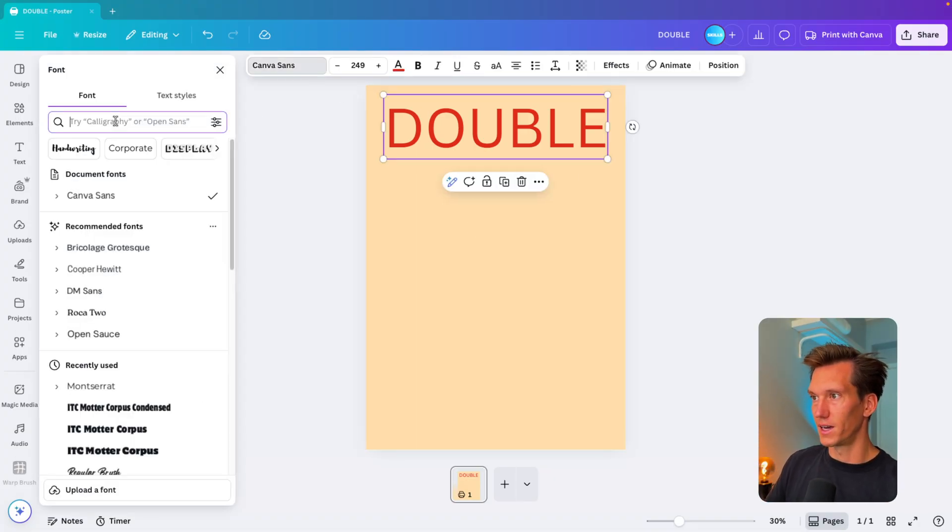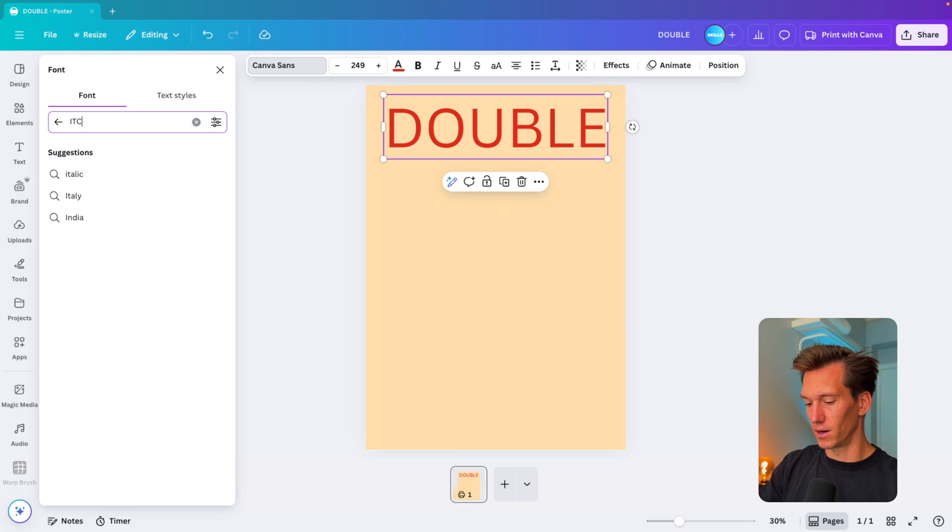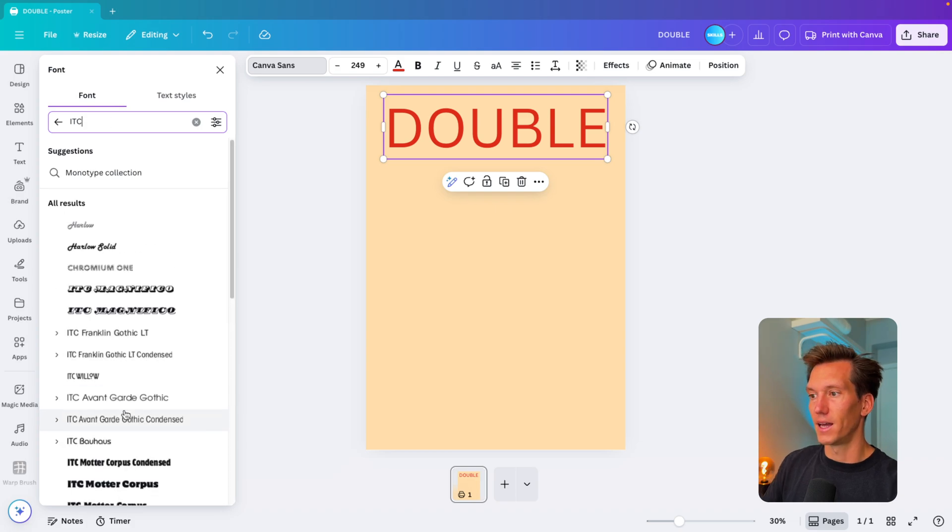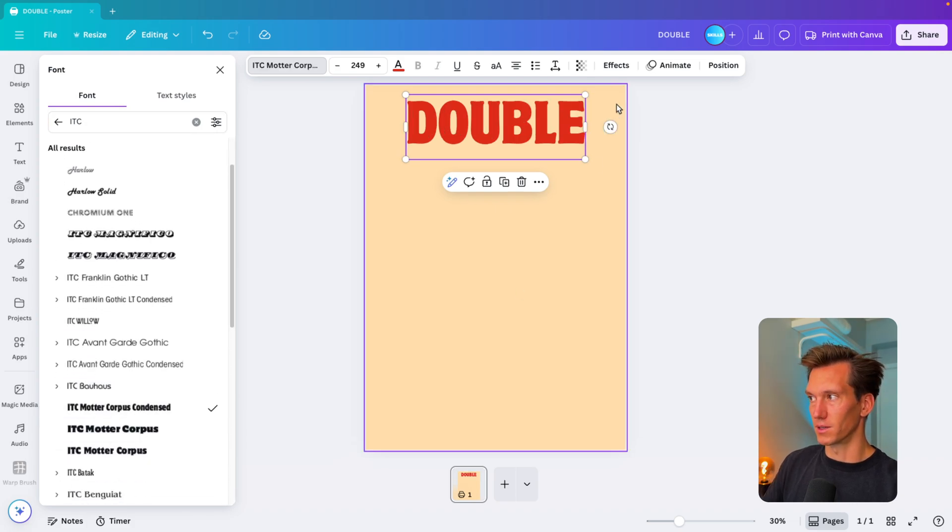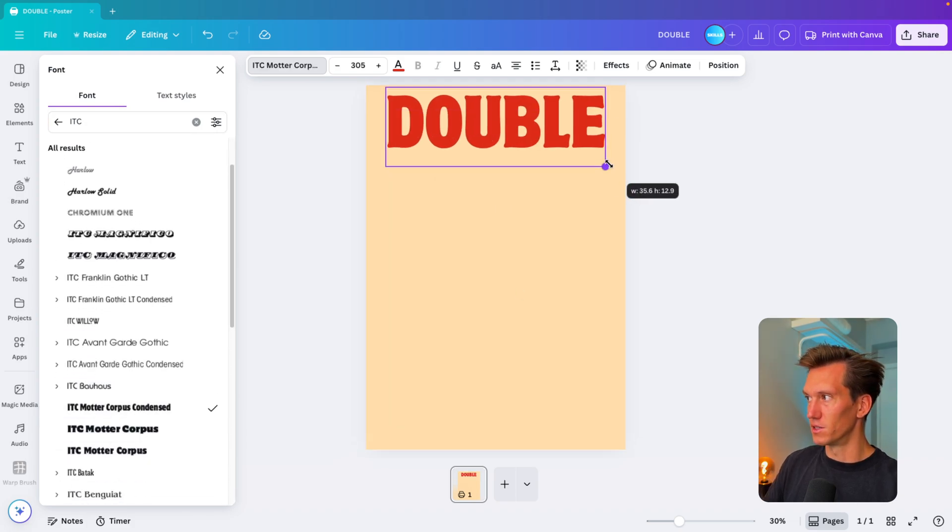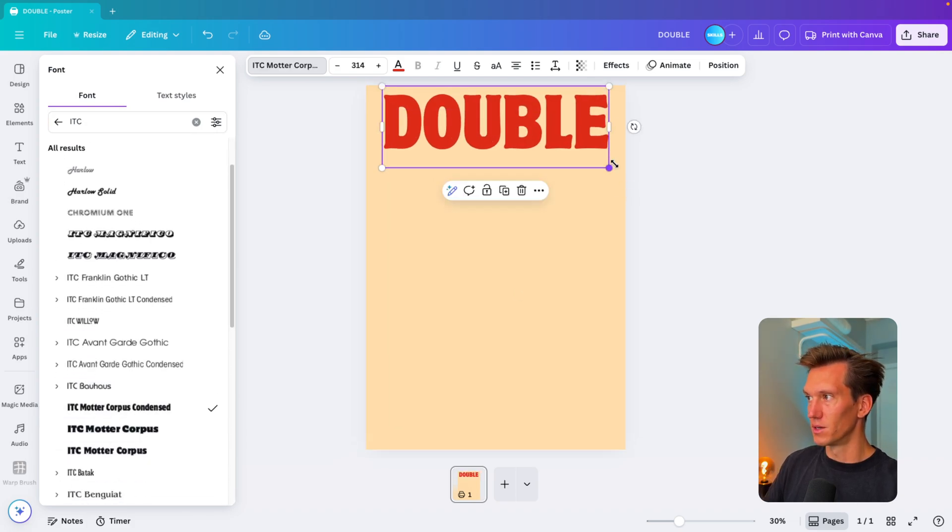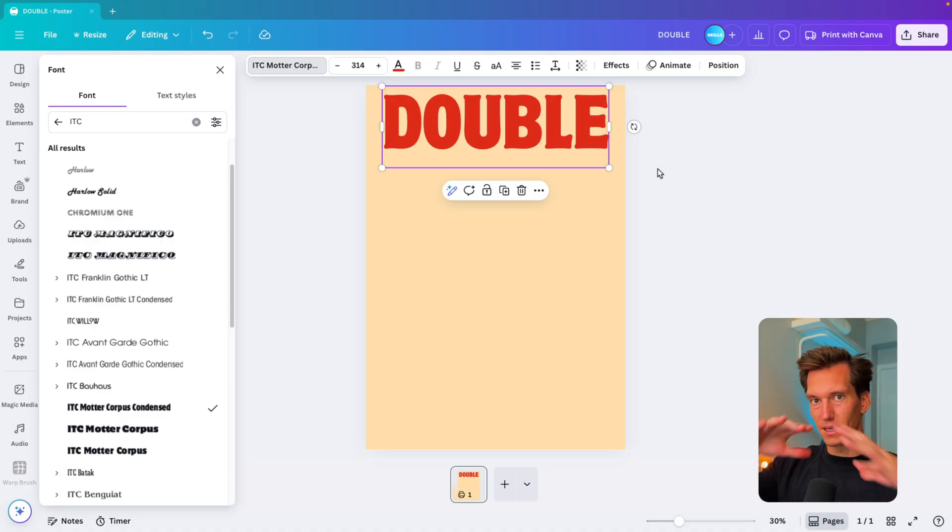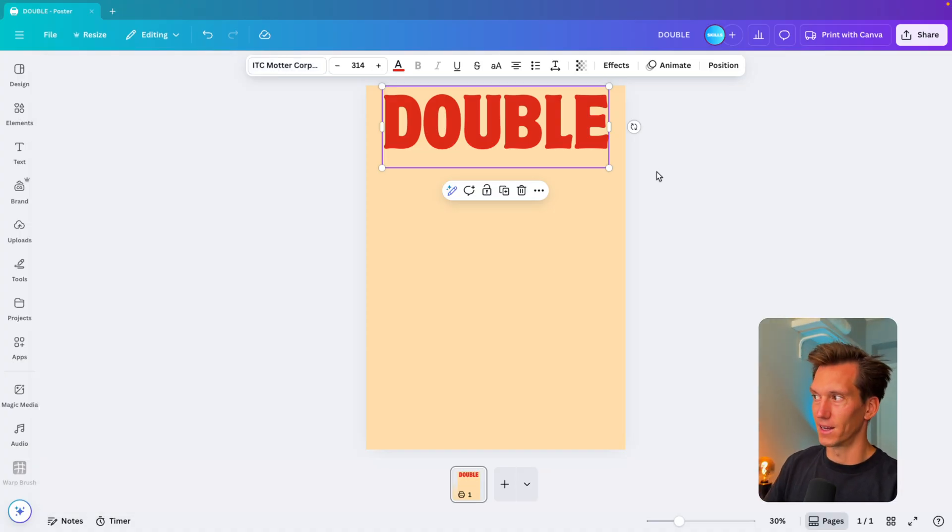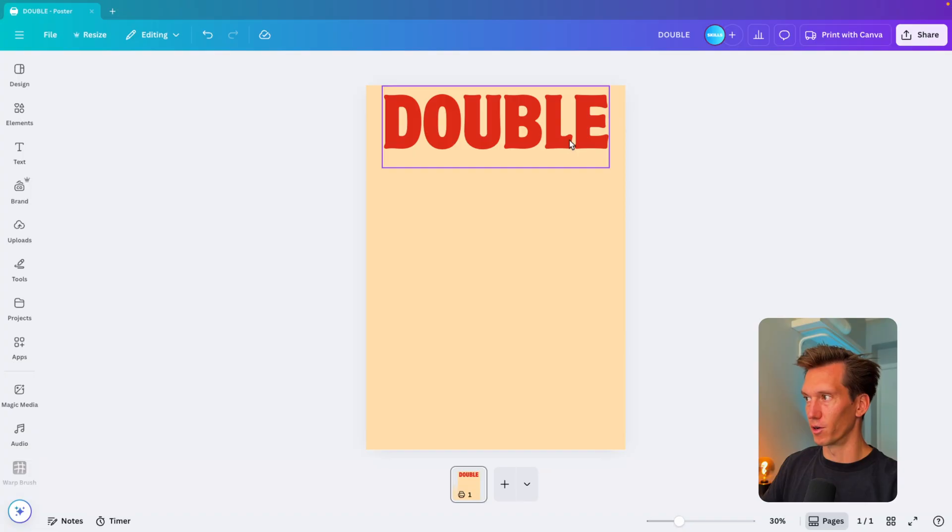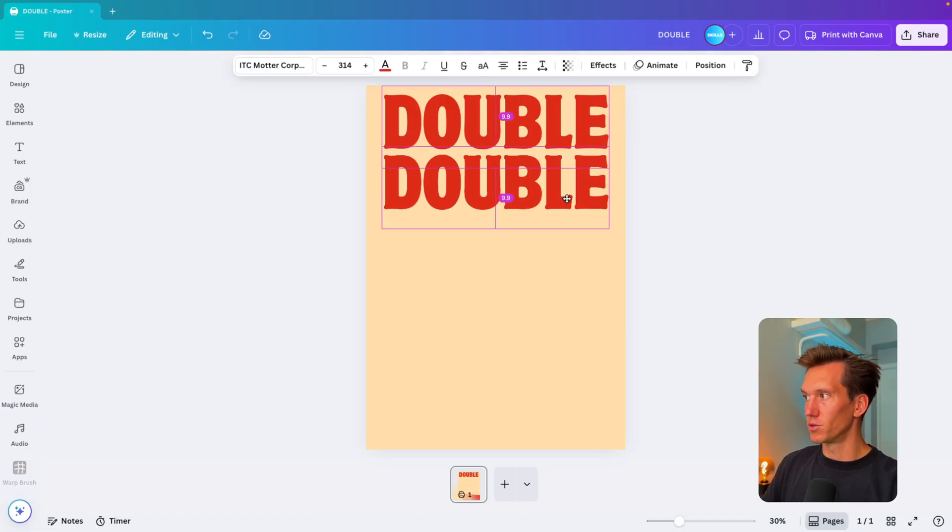It feels very modern, techy, and doesn't really fit that food brand. So we're going to change the font and go for ITC Modern Corpus Condensed. This is the font I want to use—it's condensed, easy to read, and has those curved edges which makes it fit that food brand very well.